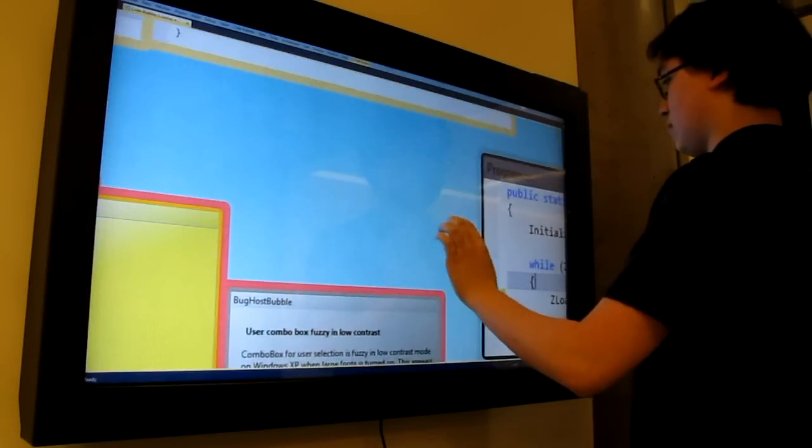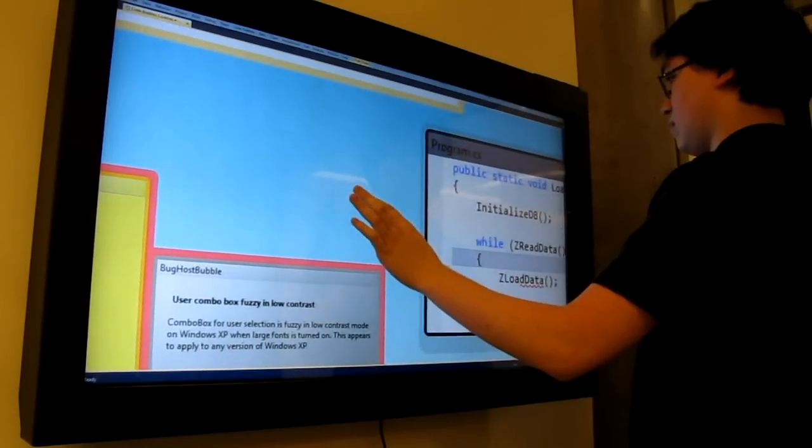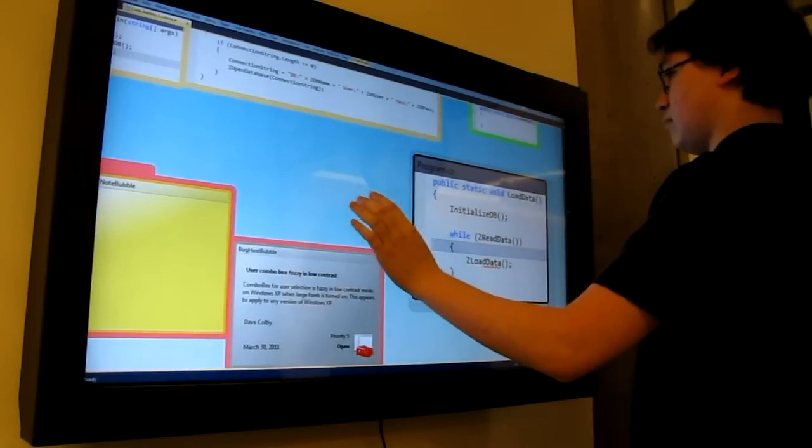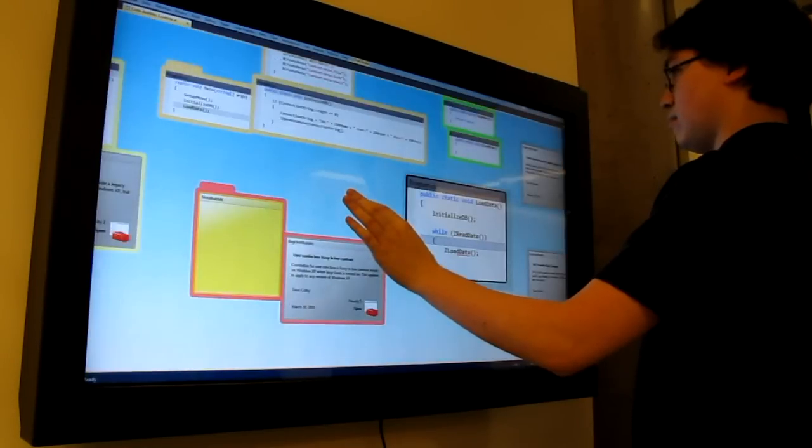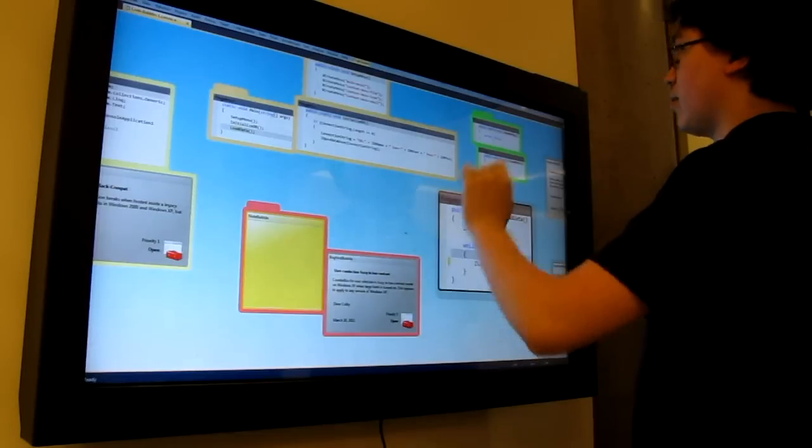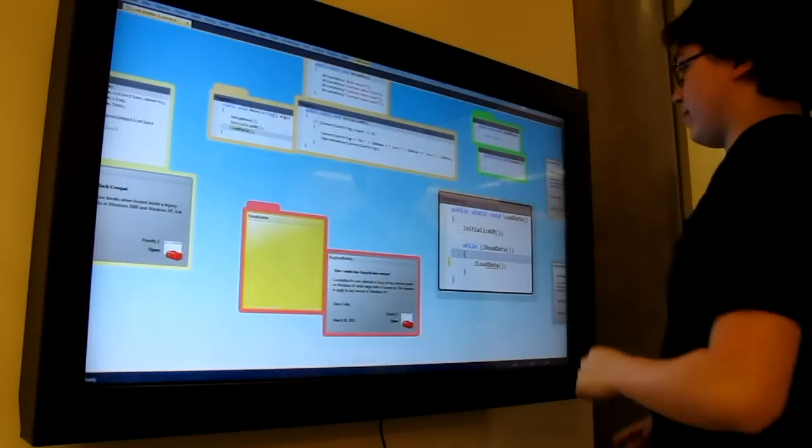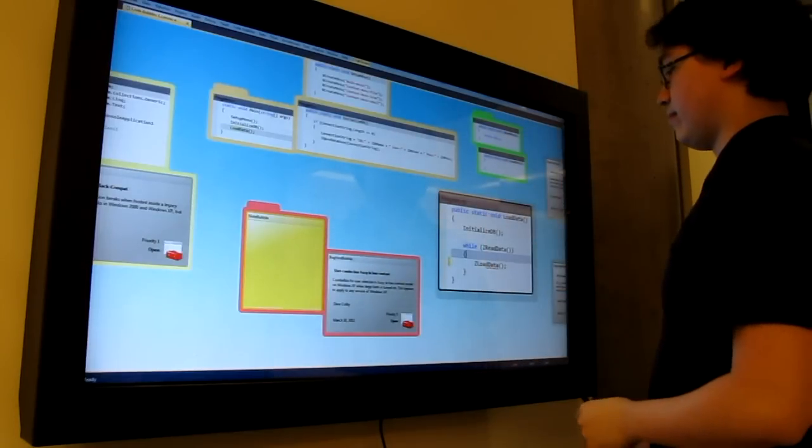Users can pinch to zoom the workspace or an individual bubble. Touch dragging on the background pans a virtual workspace, while touch dragging on a bubble moves that individual bubble.